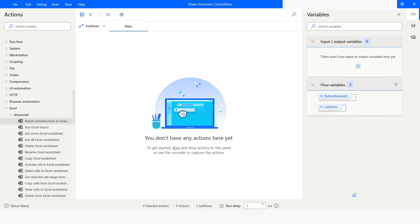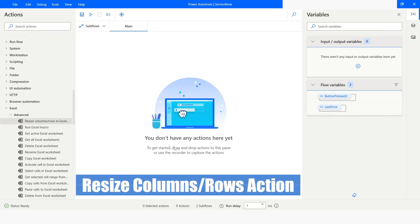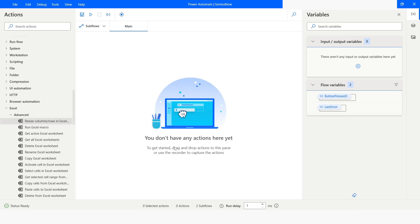Hi guys, welcome to my YouTube channel. In today's video we will learn how to use the resize columns or rows action in Power Automate Desktop. Please watch this video till the end so that you can understand it completely. If you haven't subscribed to my YouTube channel yet, please subscribe. Let's get started.